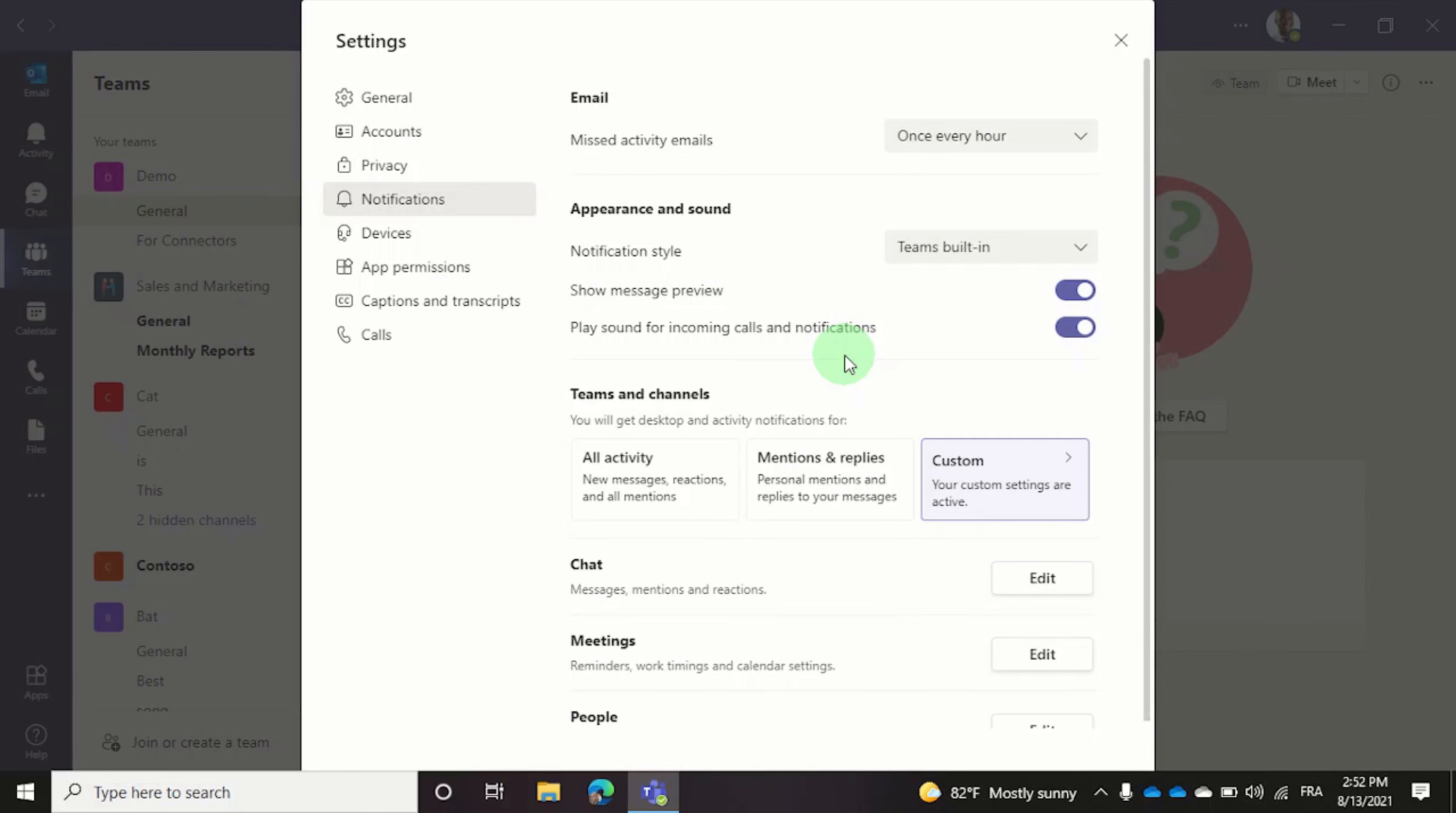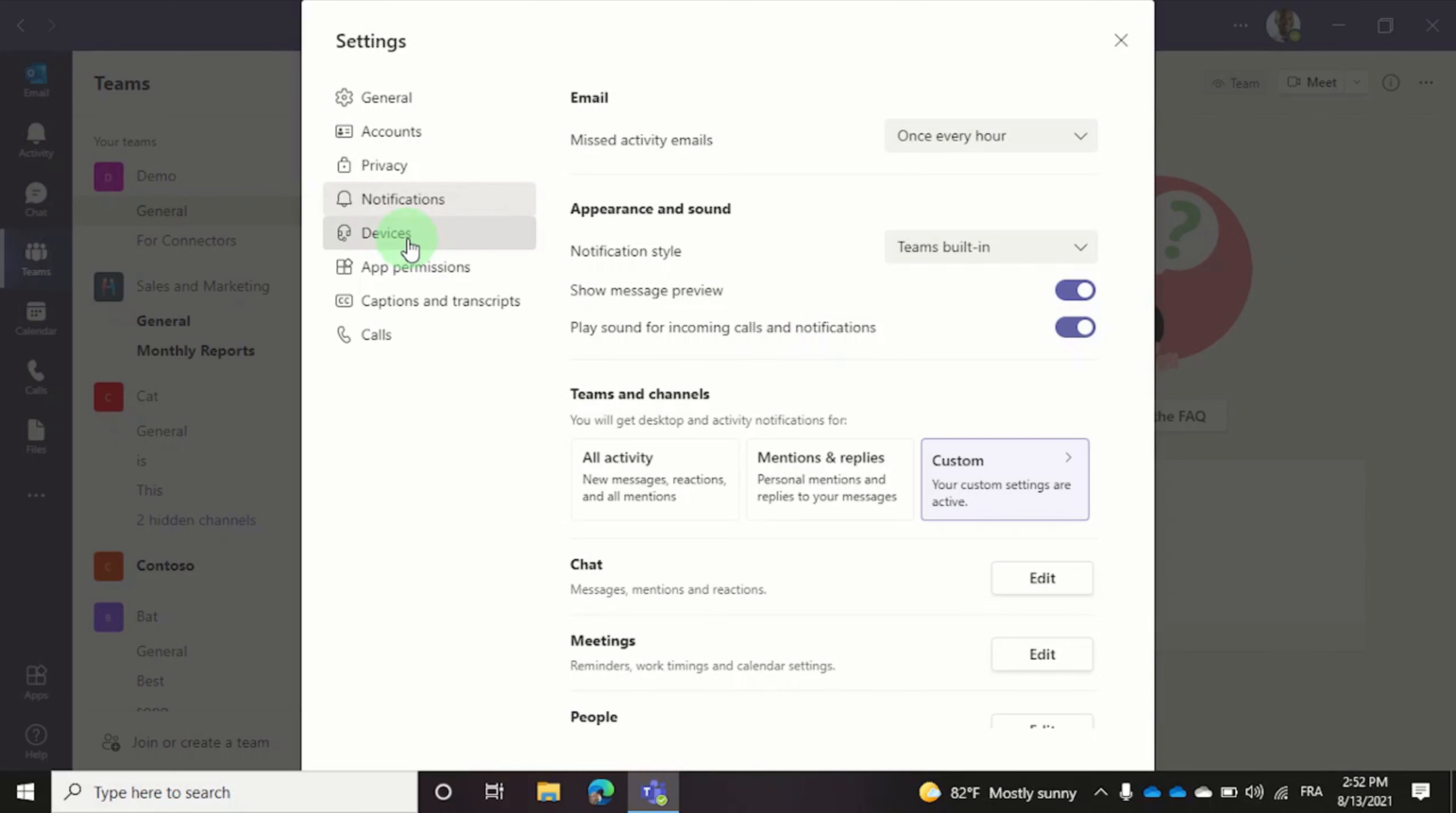So there you have it. Now you know how to turn on the secondary ringer in Teams and you won't miss another call. Thanks for watching.